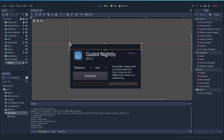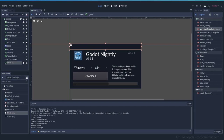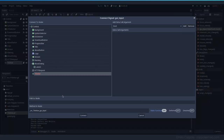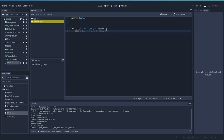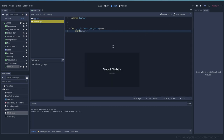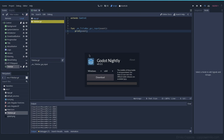From this node we use the gui_input signal, which gives us the input event. This will capture everything that can be considered input connected with this title bar. Let's print it out — on the output we get mouse motion when I move, mouse click when I click, and everything related to this node. We're going to capture this information to make the window move.